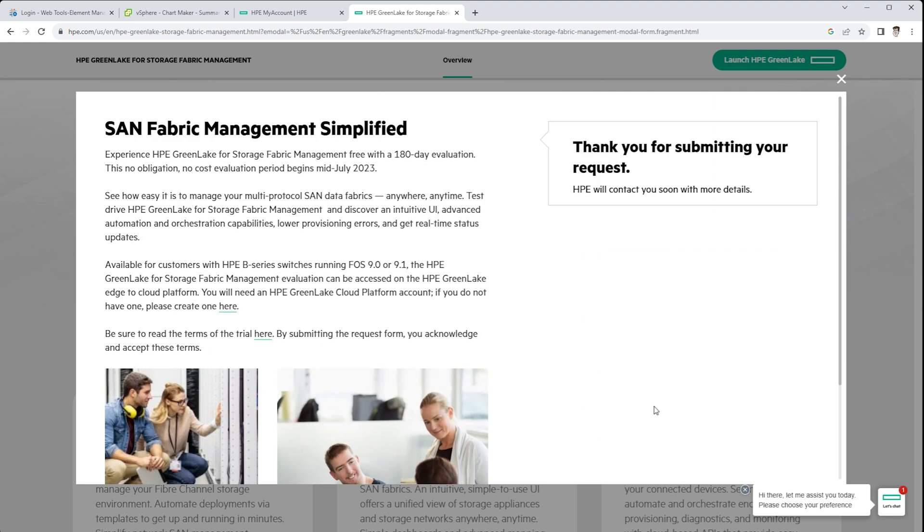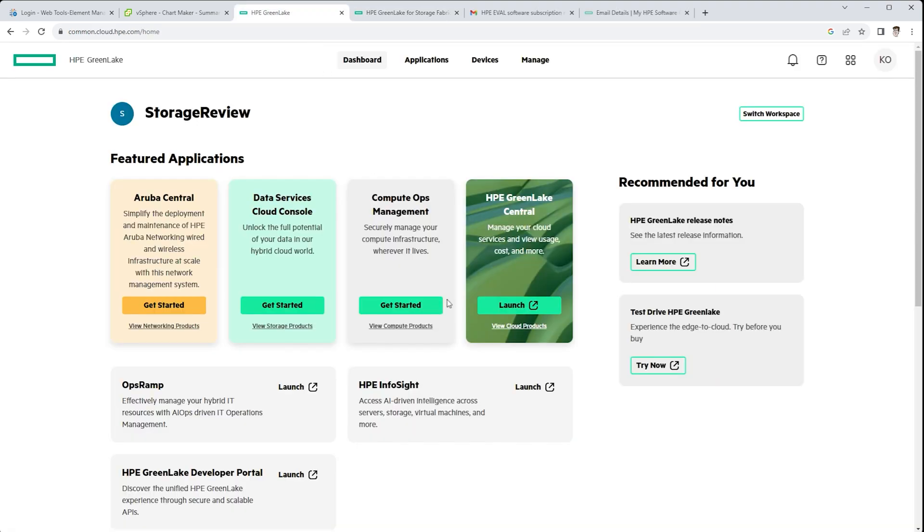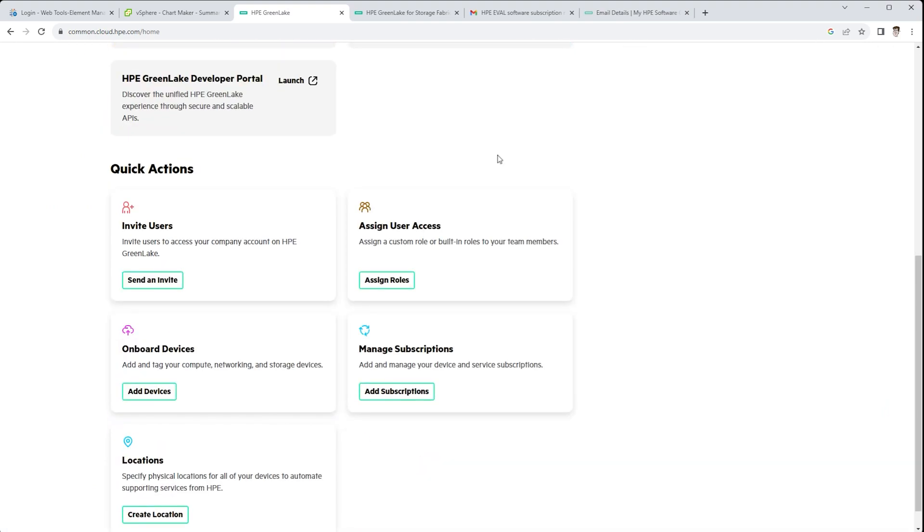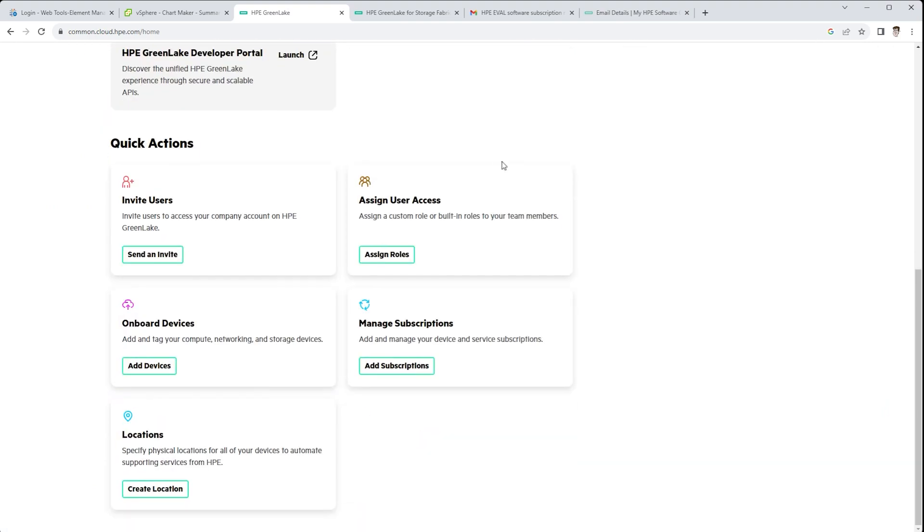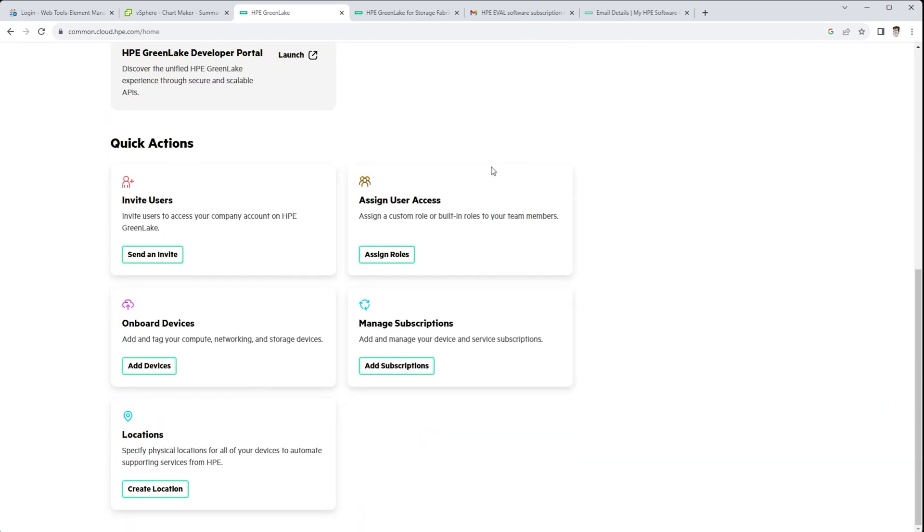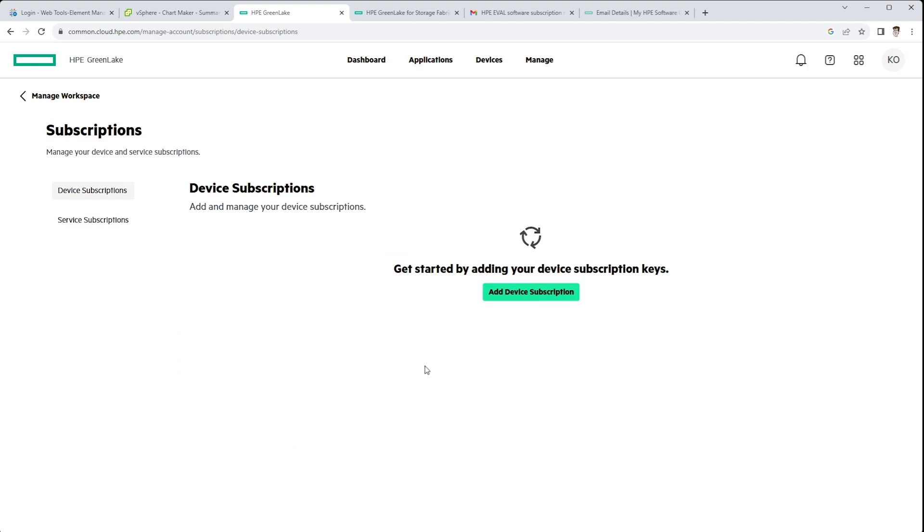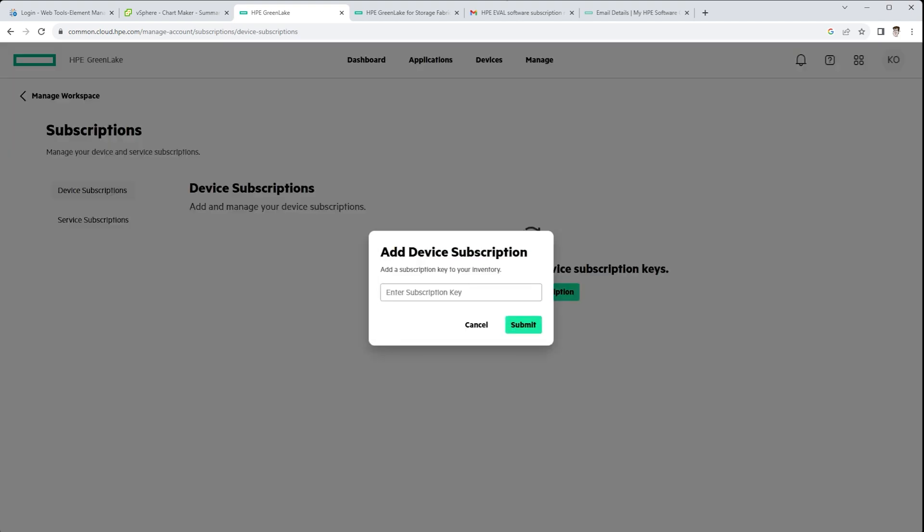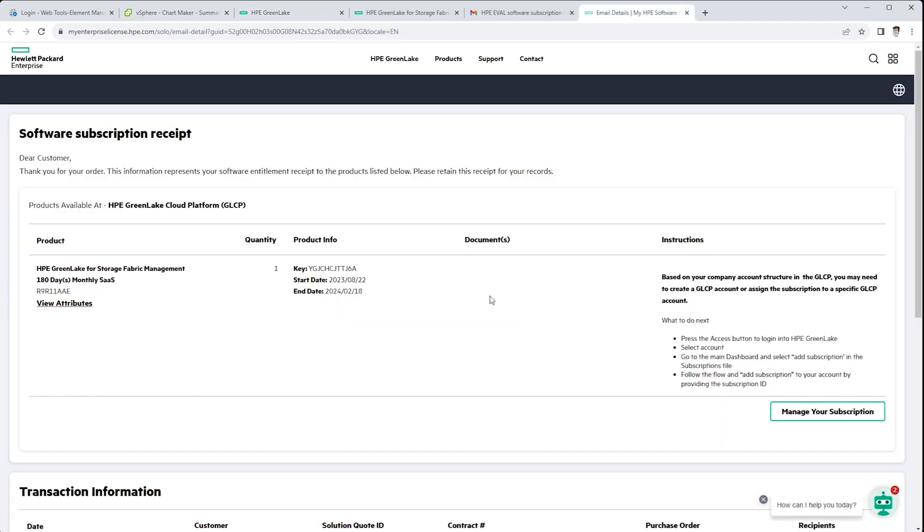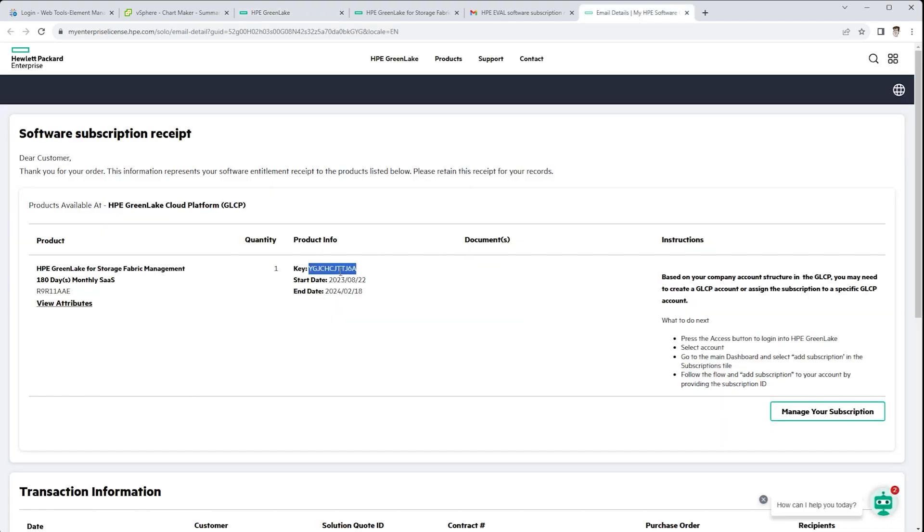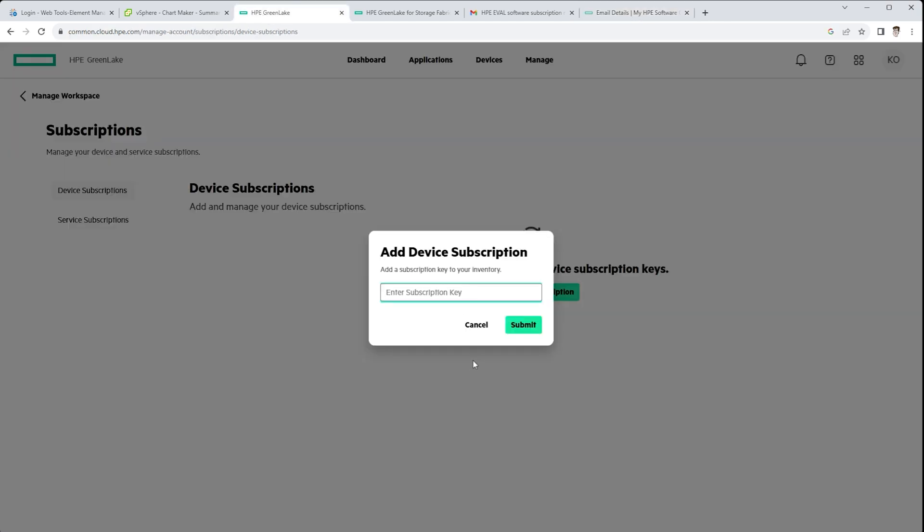So once you get the email and you've got the license, then what's the next step to get configured? So we get the license key in, and on the HPE GreenLake dashboard, there's an area to manage subscriptions. Here you paste in the subscription key you get from the demo and it starts to add into your inventory.